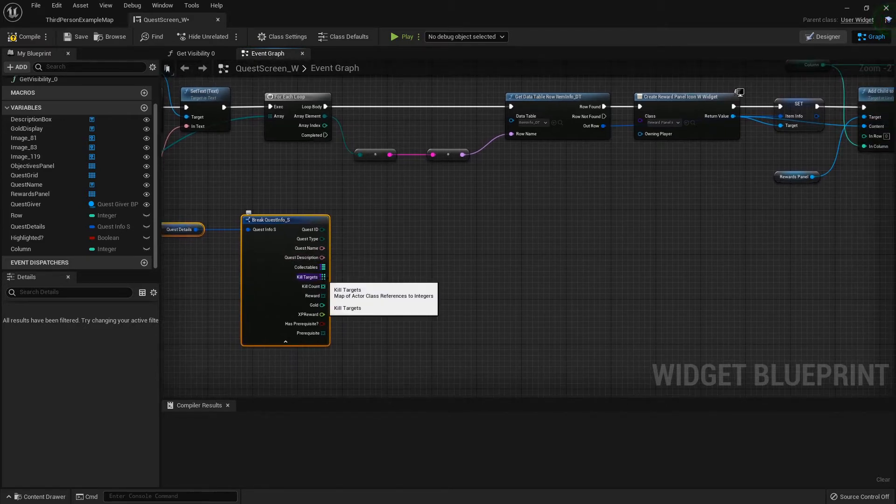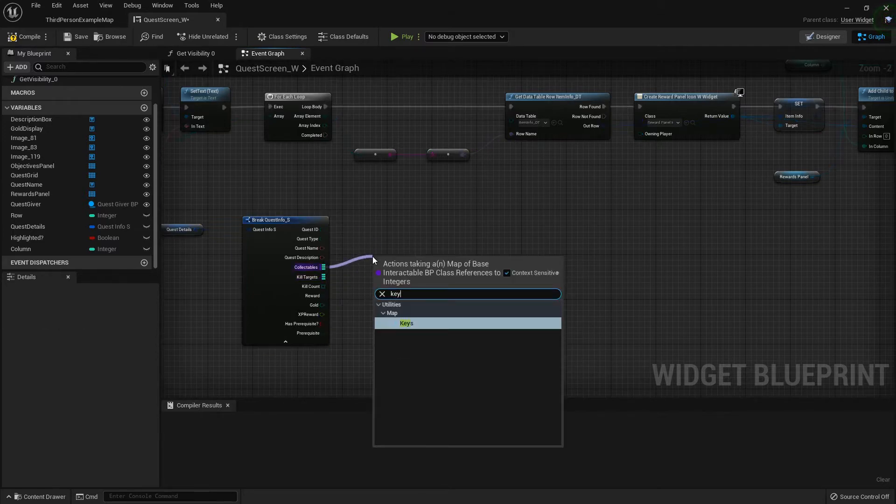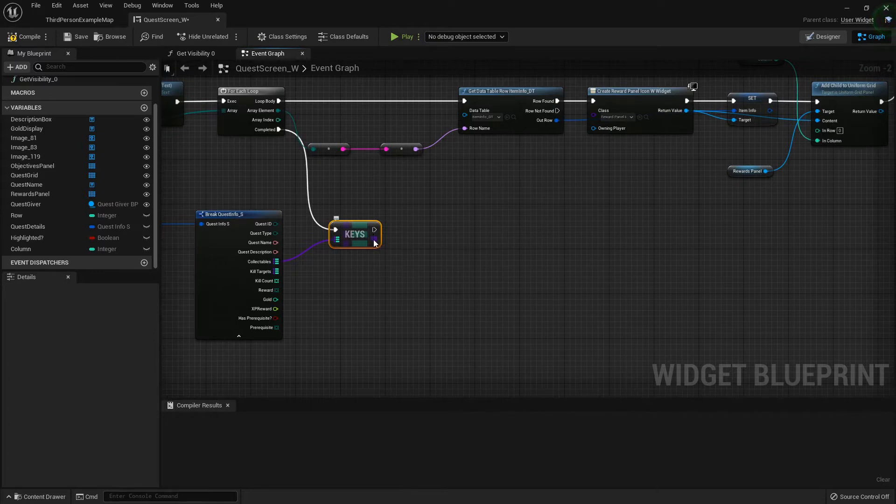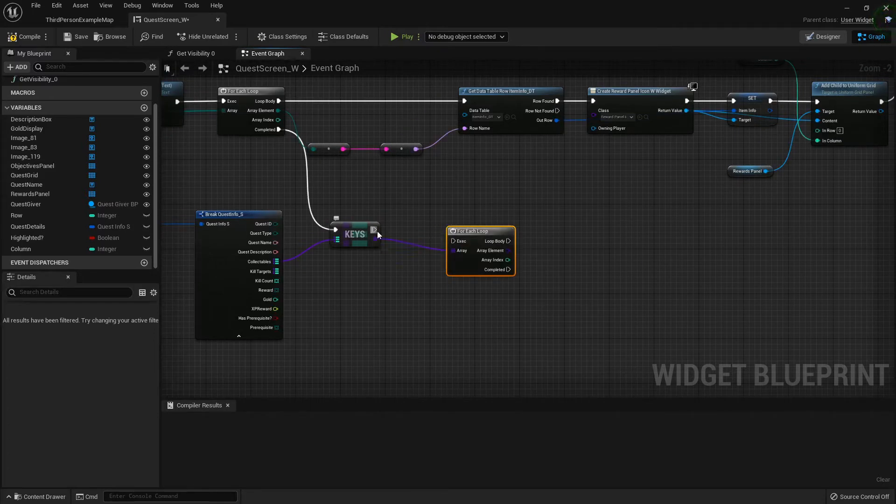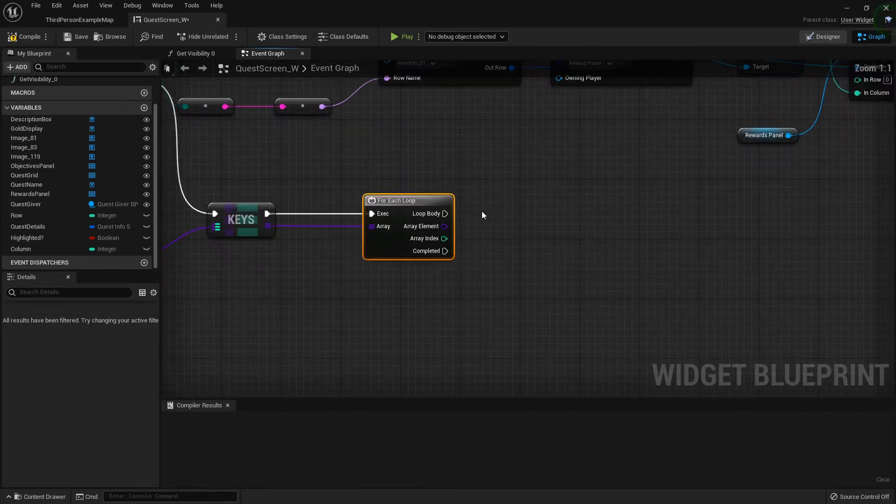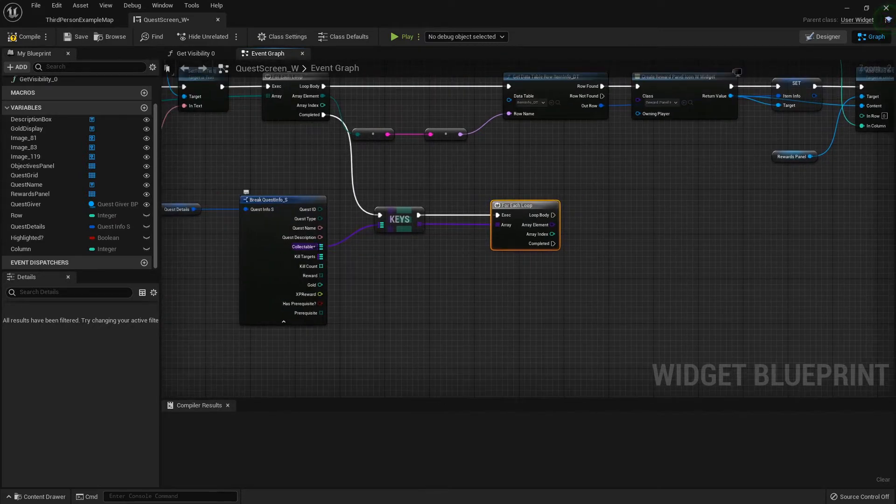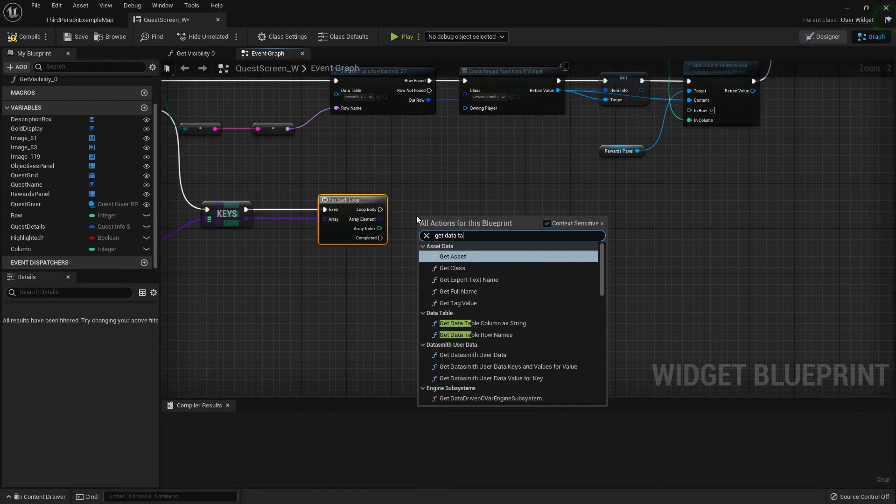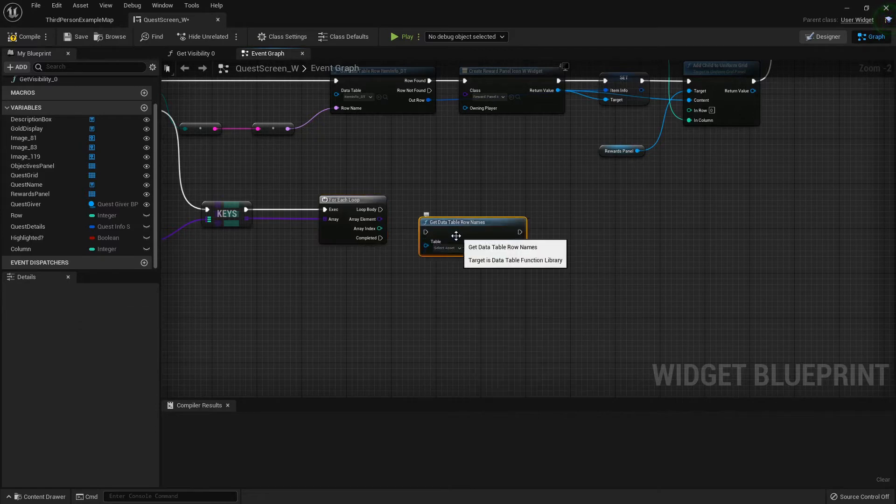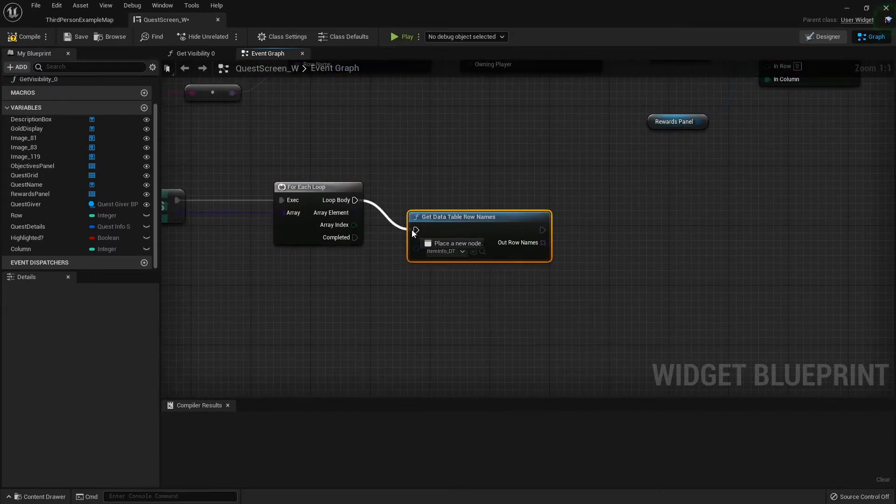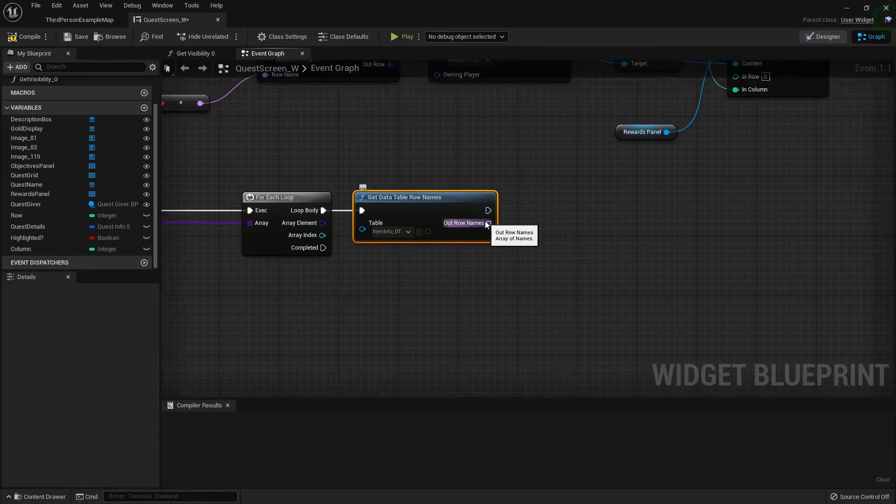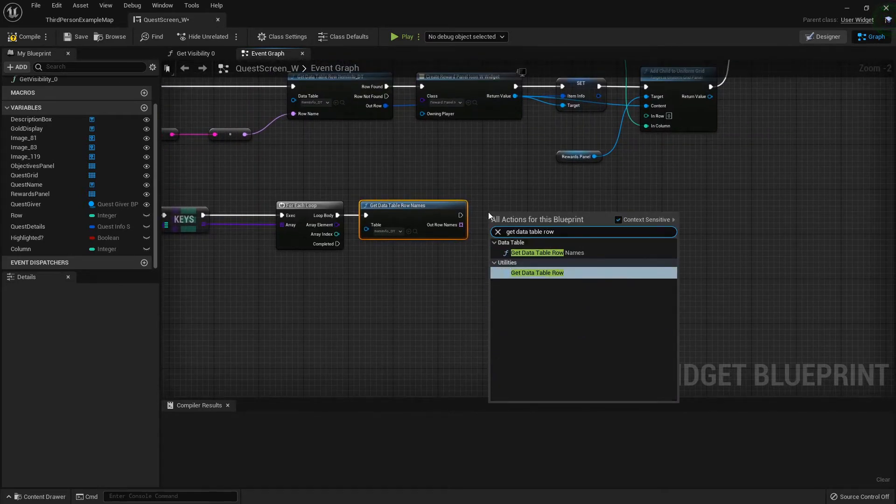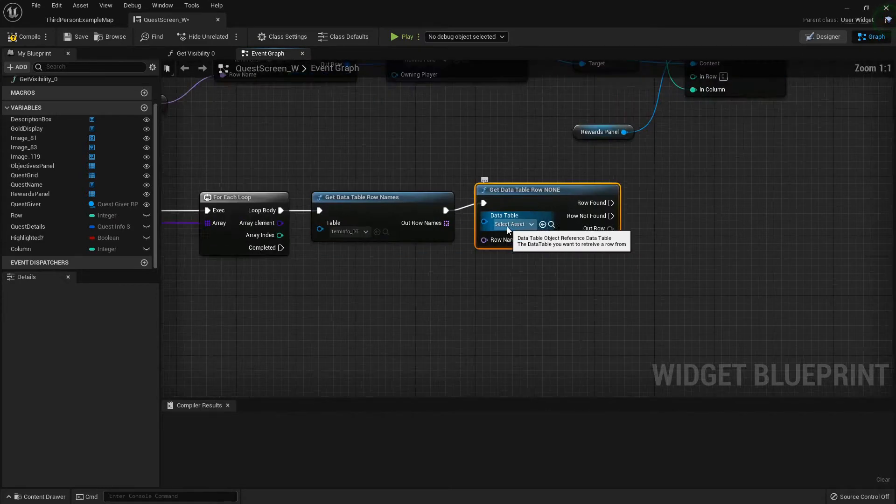I got the quest details right here and I'm going to break it open. In the quest screen as we're obtaining the quest, I'm just going to focus on the collectibles. On the completed event I'm going to get the keys from my collectibles target. From the array I'm going to do a for each loop. We can get data table row names from the item info data table, then get the data table row and feed this in. Then we do a for each on this.